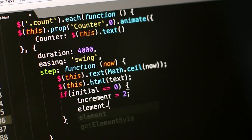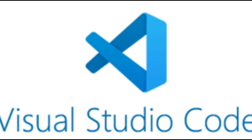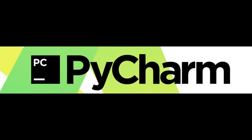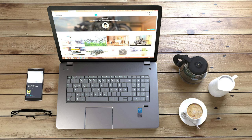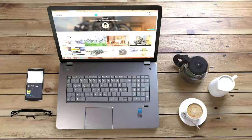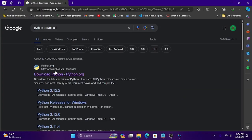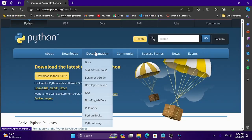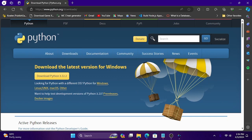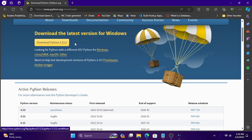If you are using Python, there is a version of Python. If you want to use it in this lesson series, you can use PyCharm IDE and you can download it. If you want to download Python, you can search for it in Google and click on the link to the official website.